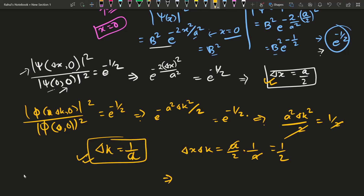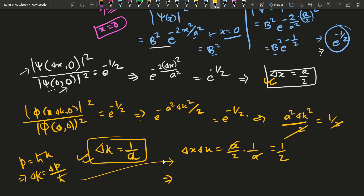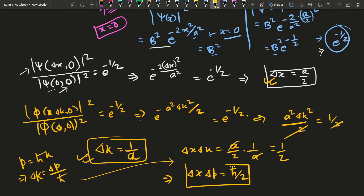Now we know that p equals ℏk, so Δp equals ℏ times Δk, which means Δk equals Δp over ℏ. Substituting this into our result, Δx times Δp over ℏ equals one-half, so Δx times Δp equals ℏ over 2. This is exactly the Heisenberg uncertainty principle.